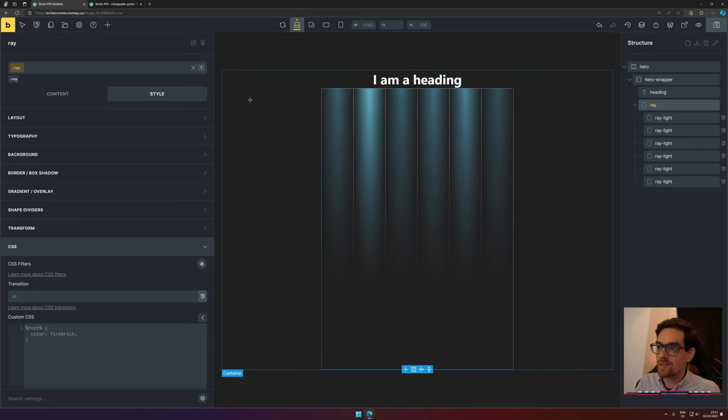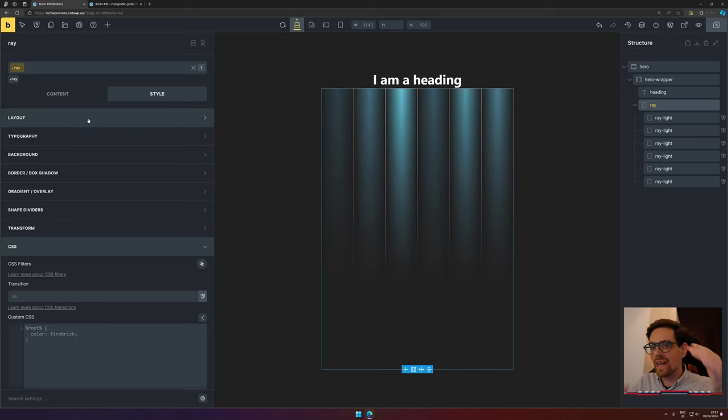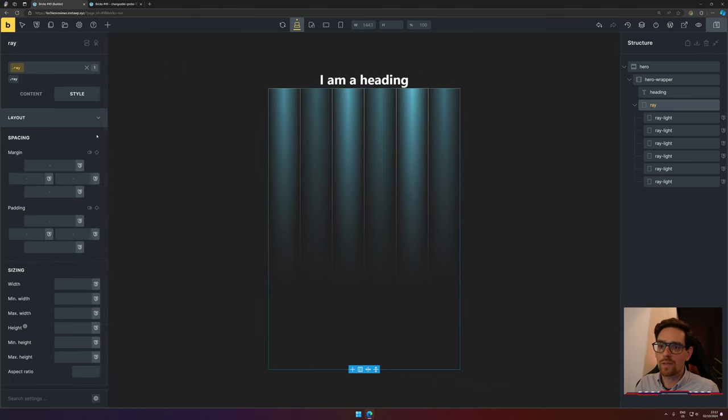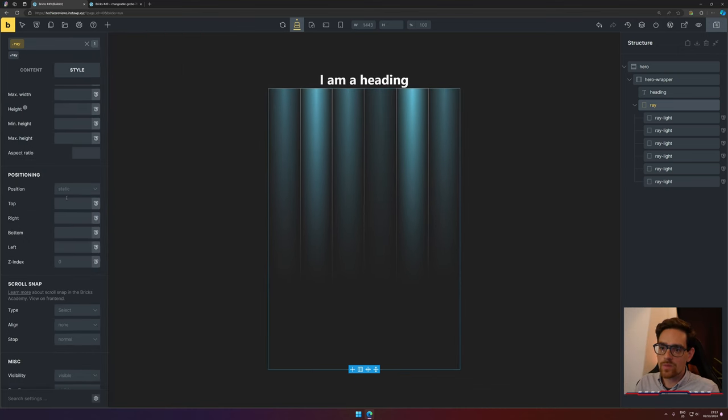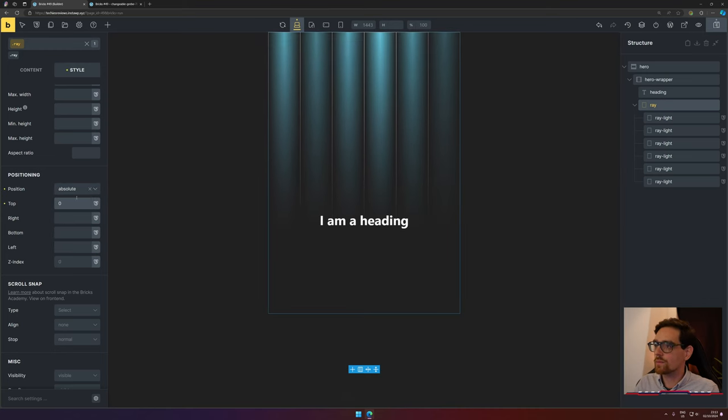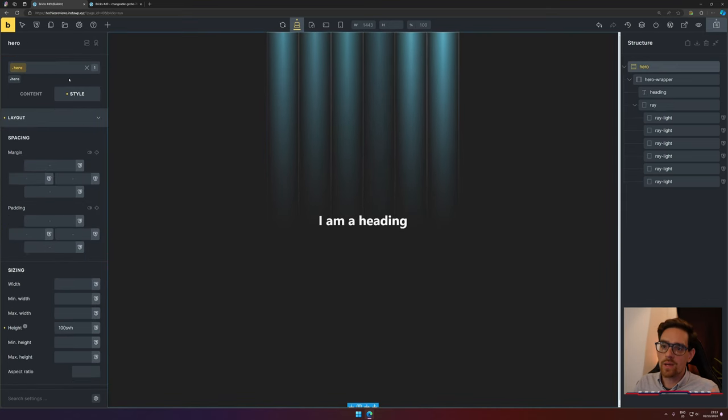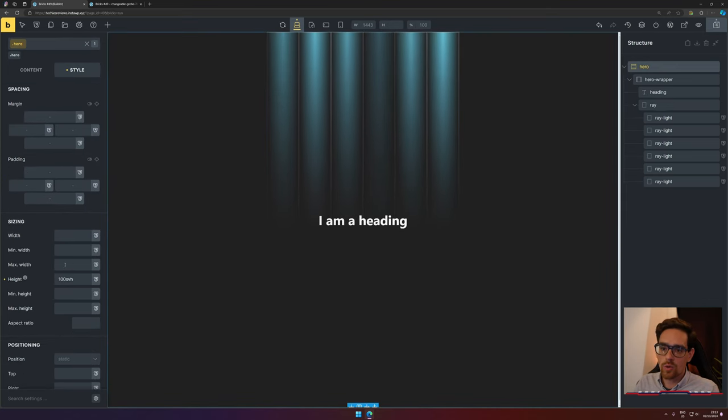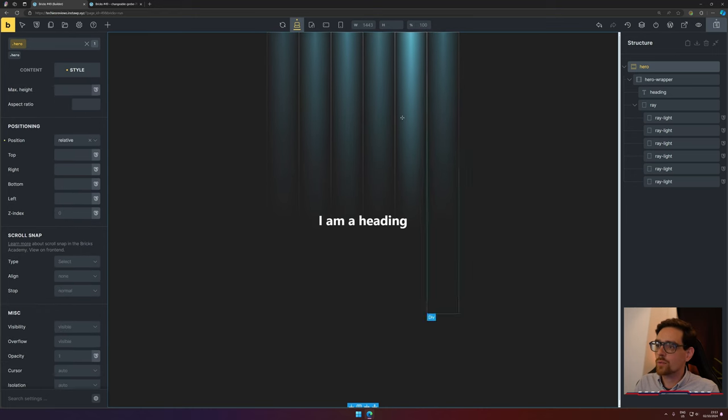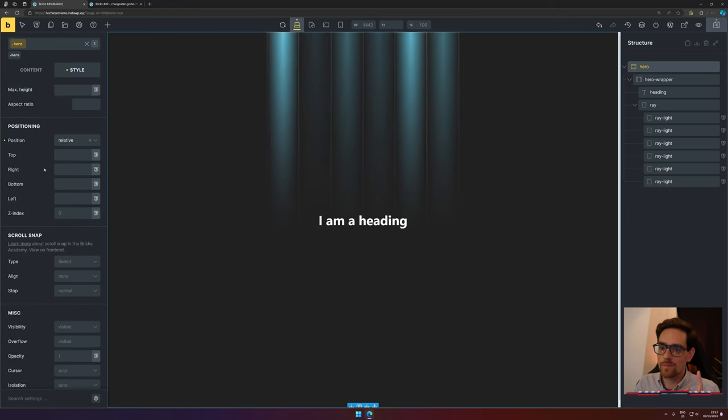Now what we want to do is move the ray lights to the top of the page, because it needs to look like it's coming down from above the page. So what we're going to do: go to Layout, set Position to Absolute, and set this one to zero. We also would like to change our hero to always have a position of Relative so that the ray lights always stay inside our hero section.